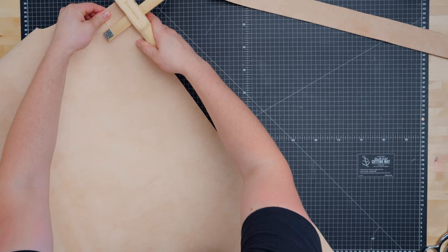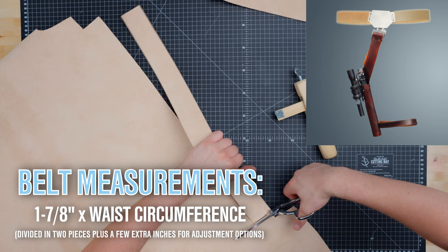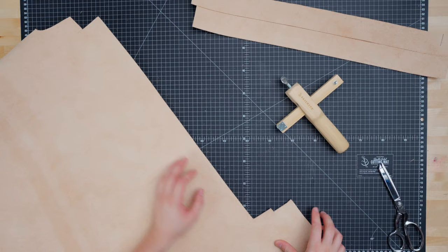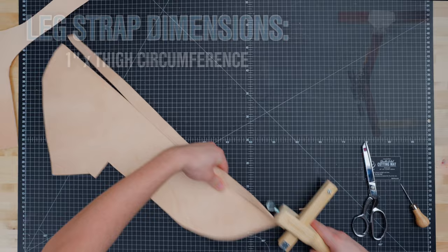The belt will be two straps that will go around the waist and it will be one and seven eighths inches wide by the length that you'd prefer. My personal measurements will create two pieces that are 21 inches long. We will also cut out the leg strap which is one inch by 24 inches and the holster strap which is one inch by 10 inches.